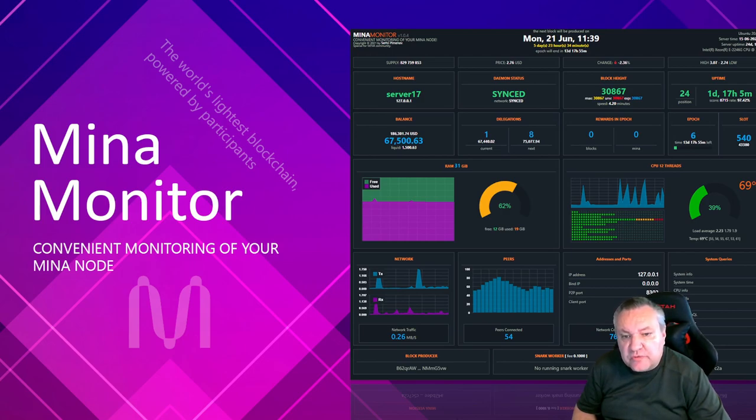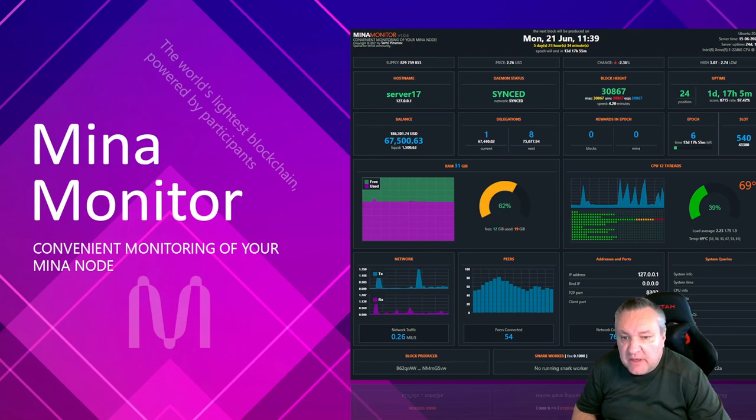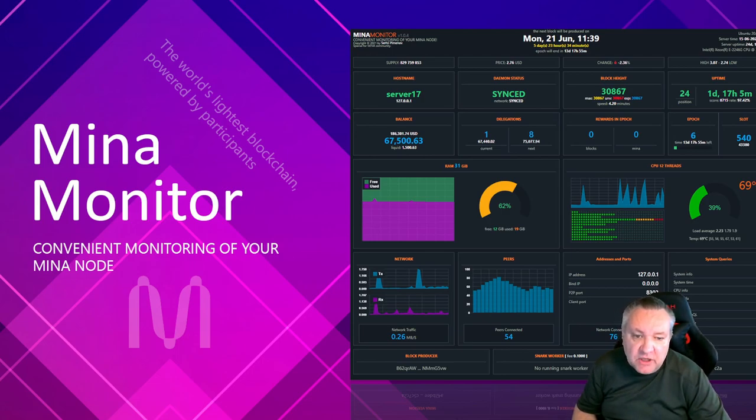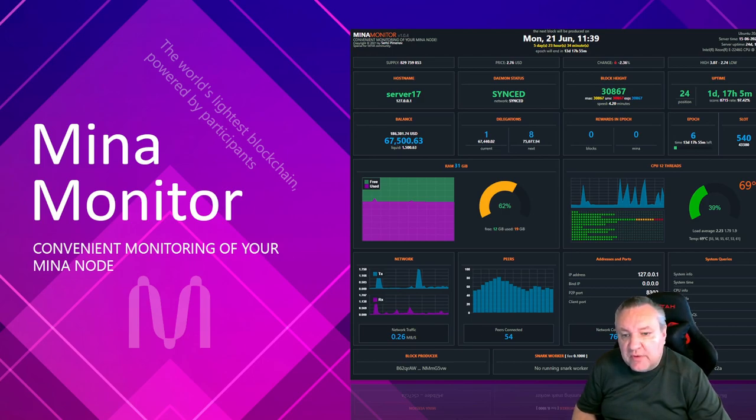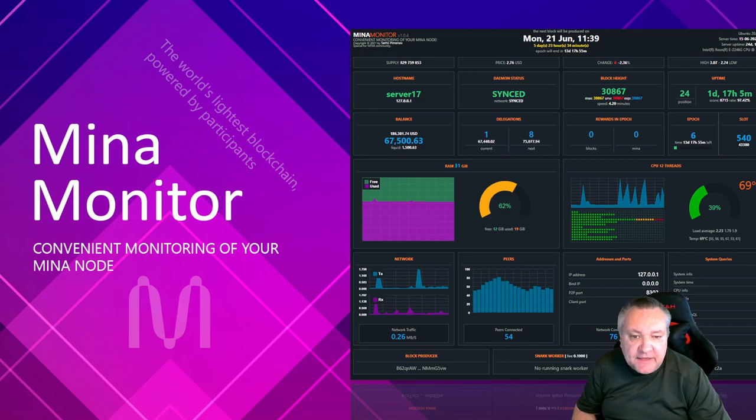Today I am going to speak about one of my tools for the MINA blockchain, MINA Monitor. It's the first video in the series about MINA and MINA tools. In this video, I will introduce you to my tool for monitoring the MINA nodes. Ok, let's start. Why it needs?